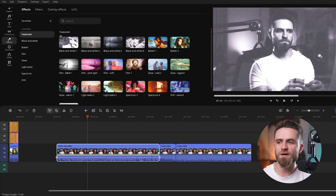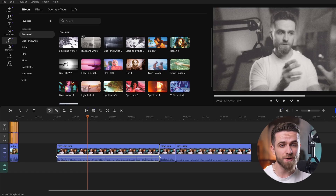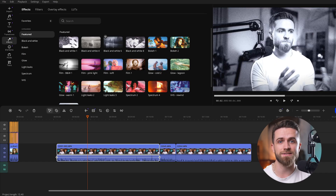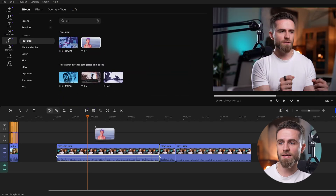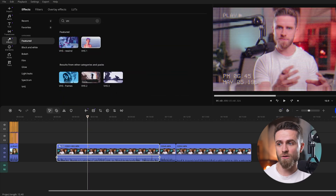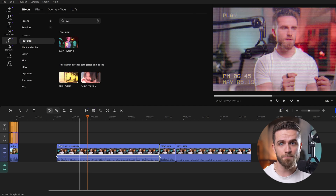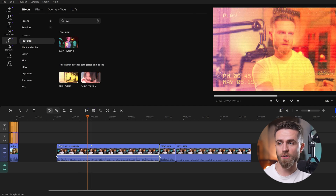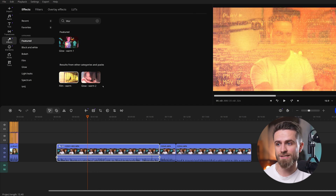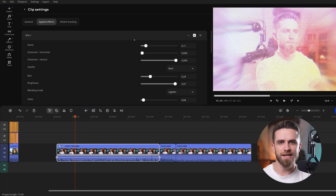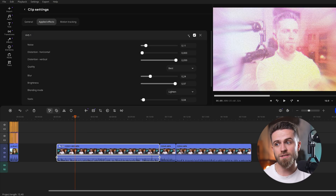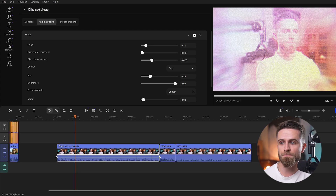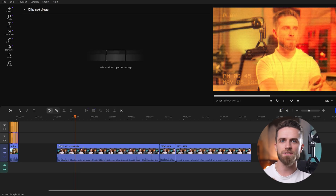Let's get creative. Movavi 26 adds 40-plus adjustable effects, including new shader looks and retro filters. I open Effects and drop VHS 1 for that analog vibe, then try Film Worm for a soft color cast, and Distortion for a stylized motion feel. Each effect has sliders so I can dial the intensity to taste. If I want something bolder, I can switch to Spectrum 2 or Film Pink Light — instant style, zero hassle.